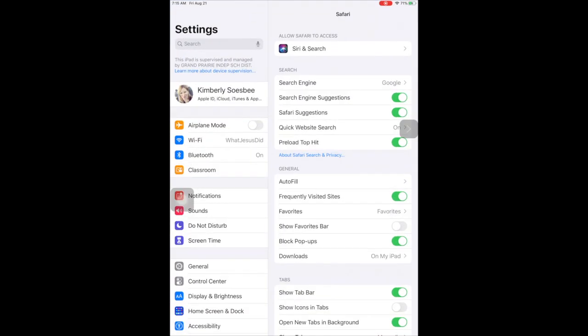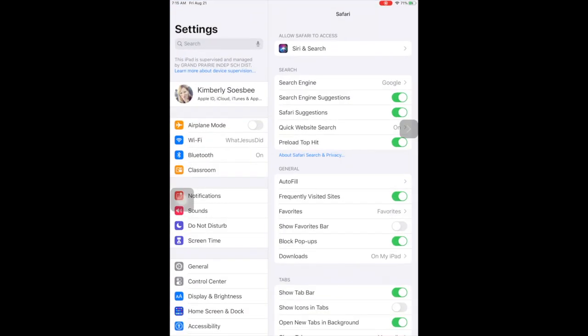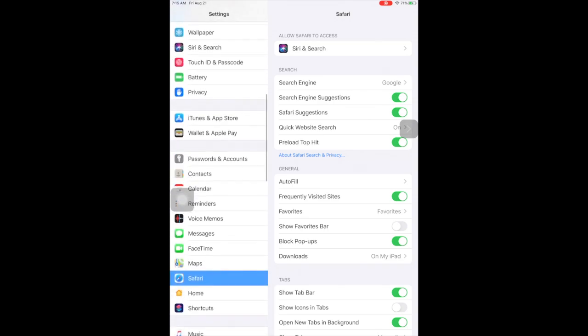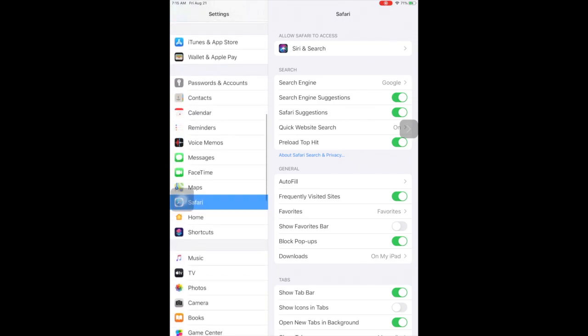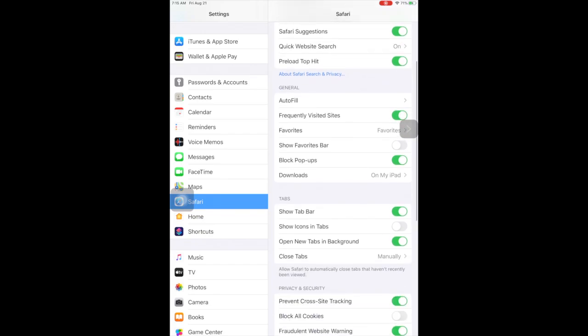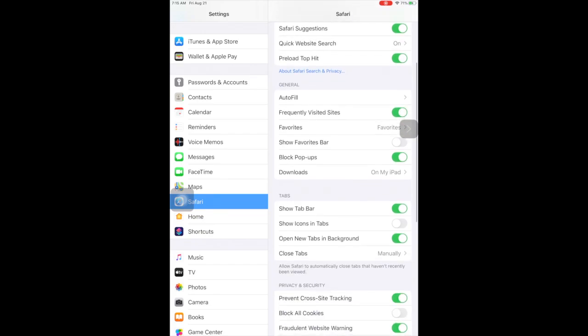Go to your settings and scroll down till you find Safari. On the right you will see a choice where it says block pop-ups. Make sure that choice is turned off.